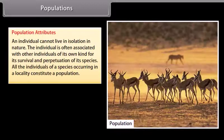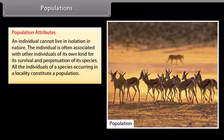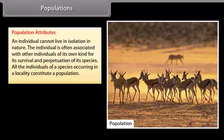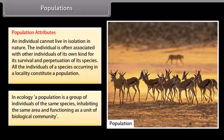Populations — Population attributes: An individual cannot live in isolation in nature. The individual is often associated with other individuals of its own kind for its survival and perpetuation of its species. All the individuals of a species occurring in a locality constitute a population. In ecology, a population is a group of individuals of the same species inhabiting the same area and functioning as a unit of biological community. A group of snails of the same species present in a given area represents a population.